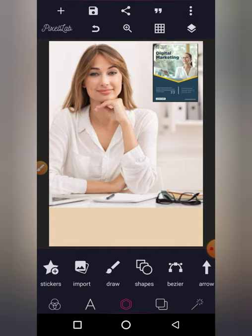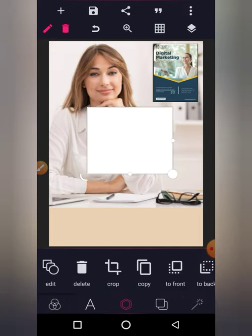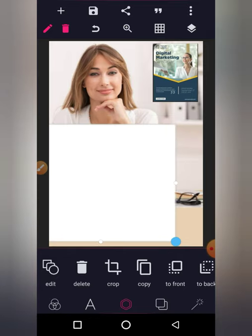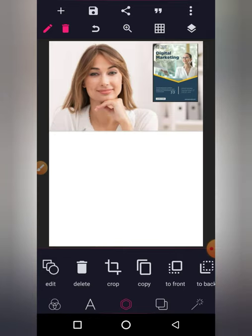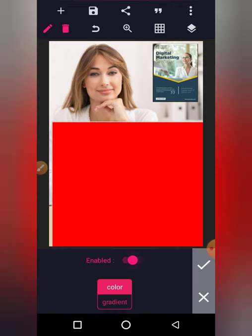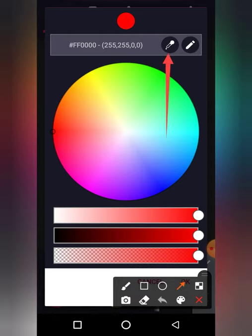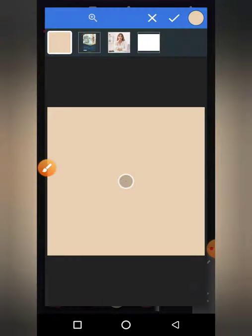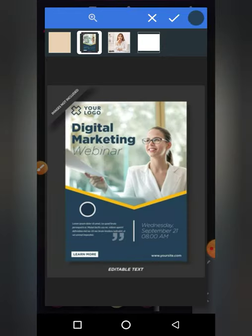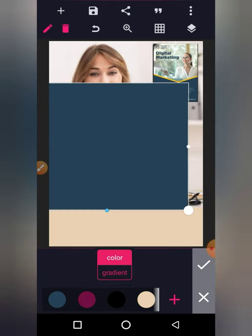Now if you look at the sample, below it there is a shape. Click the plus sign and then select shapes. To get the exact color from the sample shape, click color, enable it, then click the plus sign to pick a color. Click on the sample to pick that color, click OK, then click OK again. That is the color we're looking for.